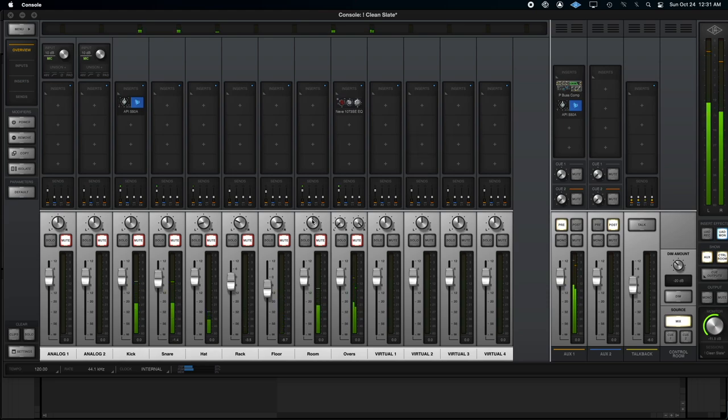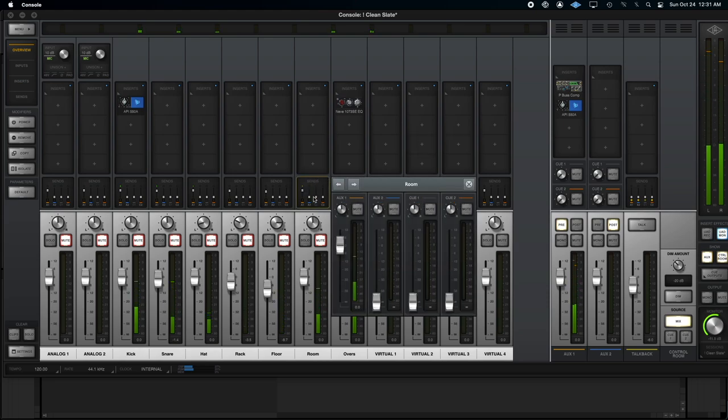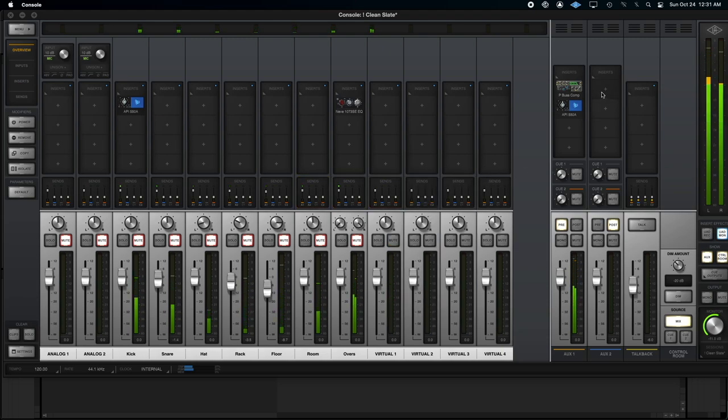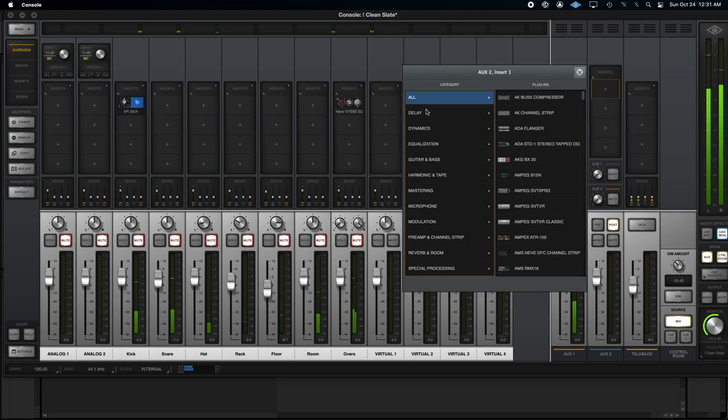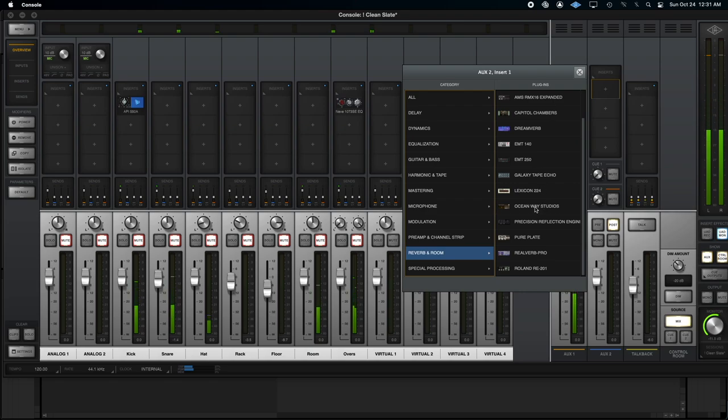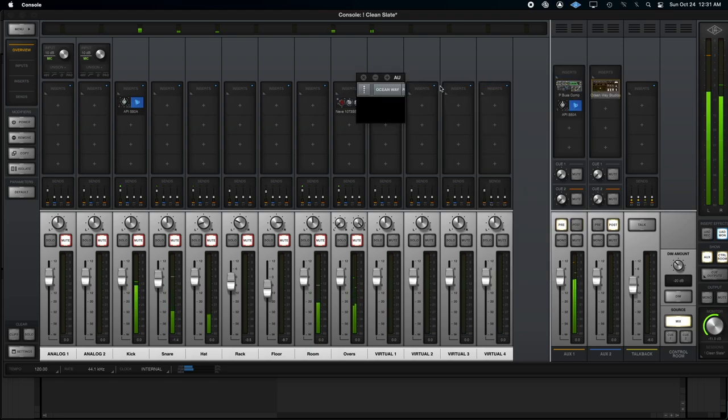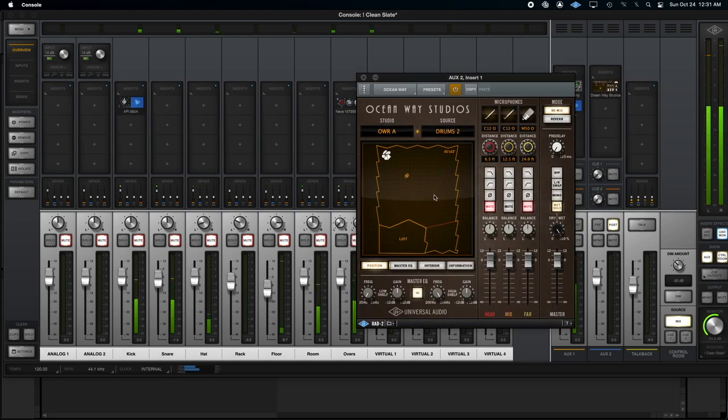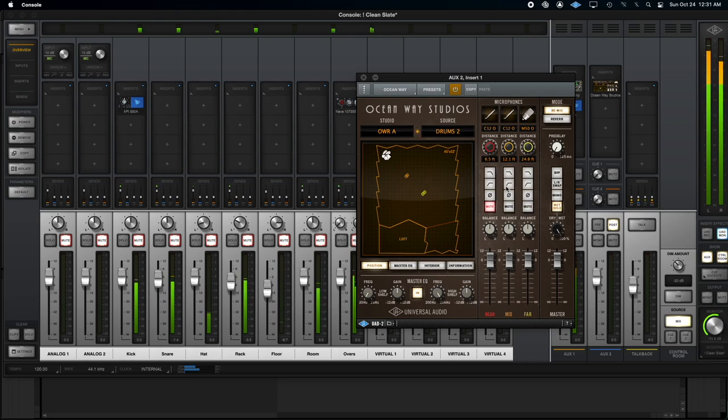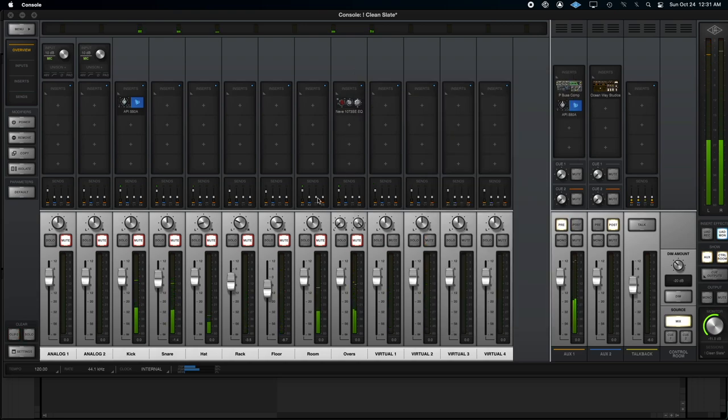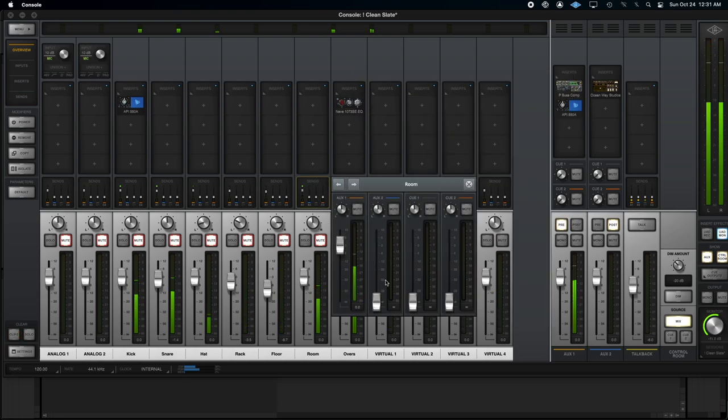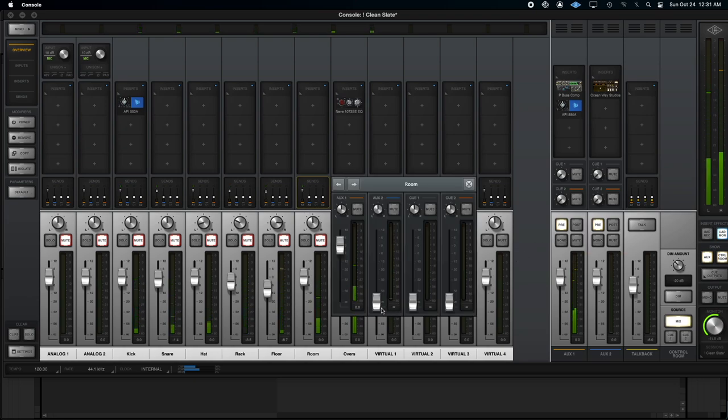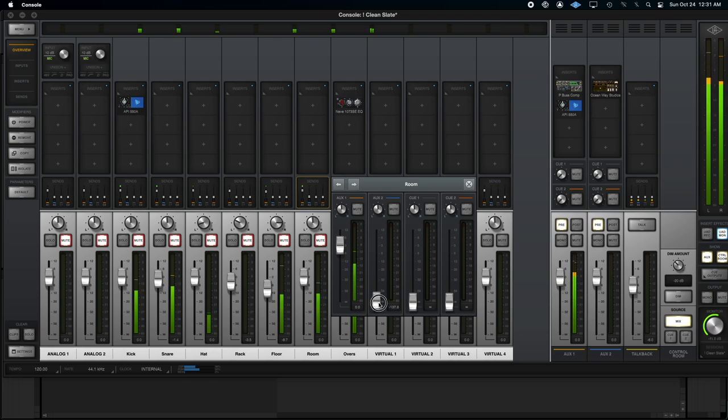And now, let's bring this room into the equation. So we're going to use aux2 for this. I'm going to set up oceanway. Dial in a good starting point. See what I need to tweak from there. Give that a second to load. And let's creep up some room. I need to switch that to pre. Okay. And here we go.